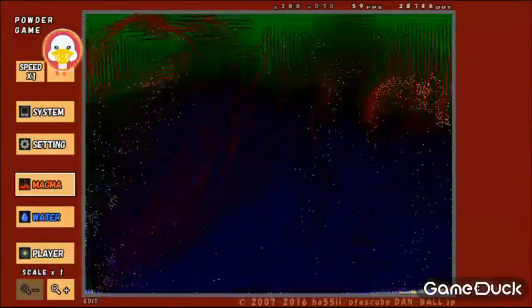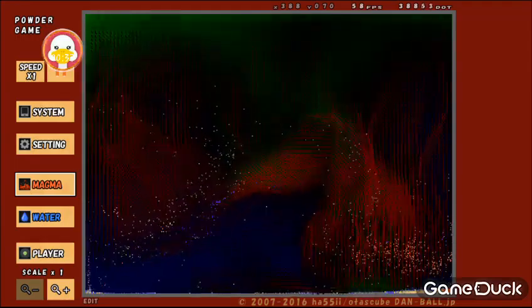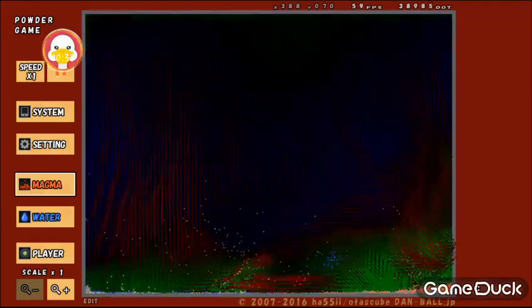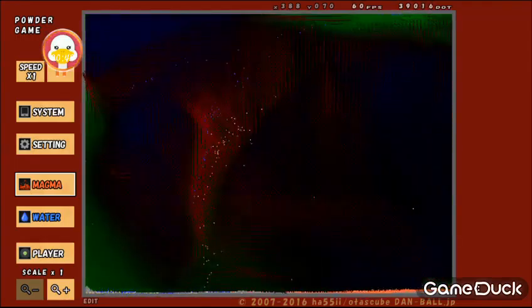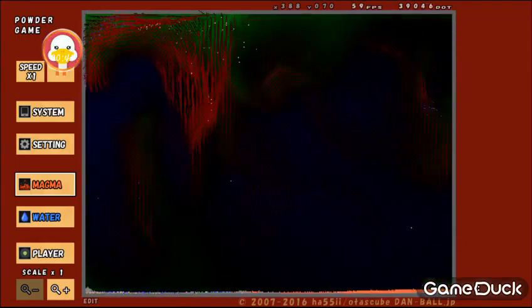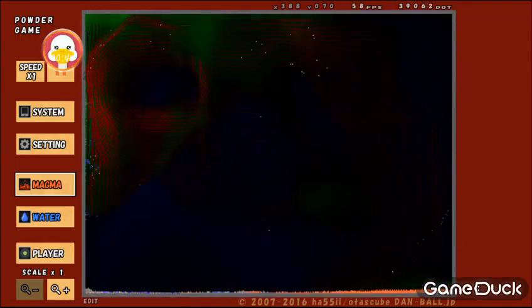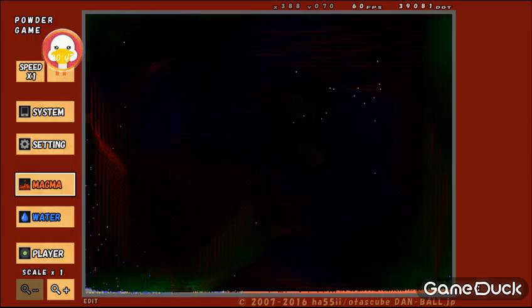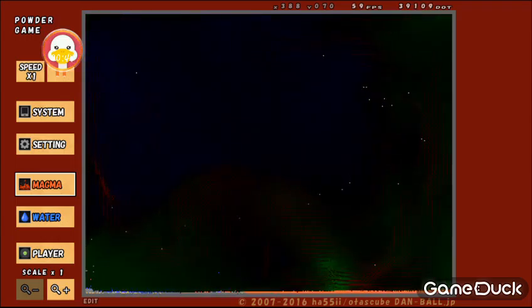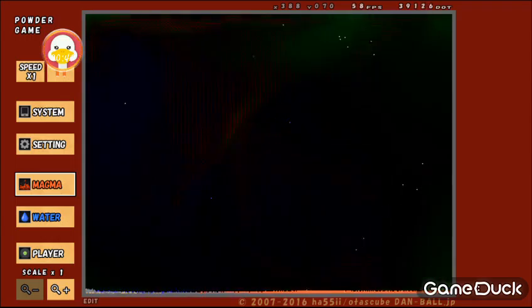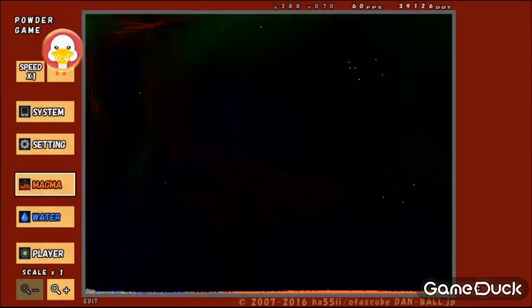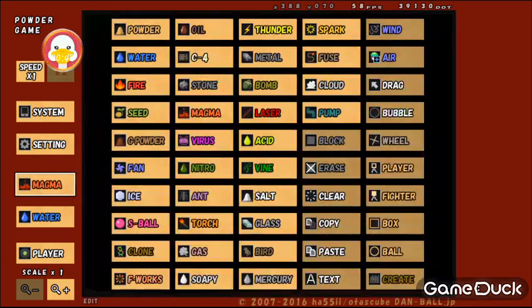Whoa. That's trippy. Like I said, I have not played this yet. Oh my gosh. Let's try something else.